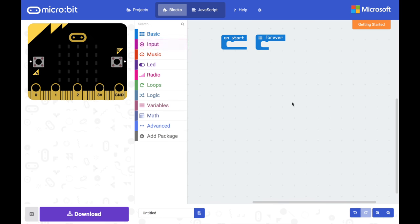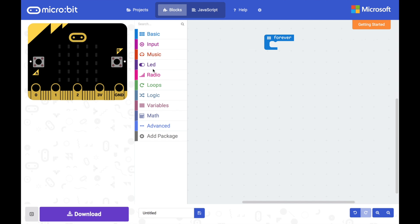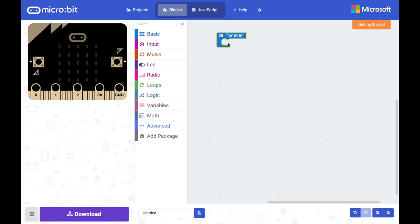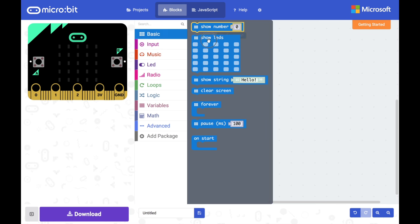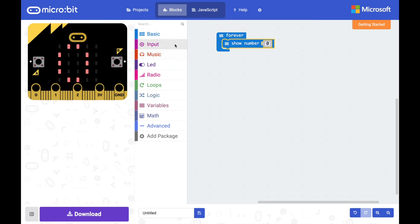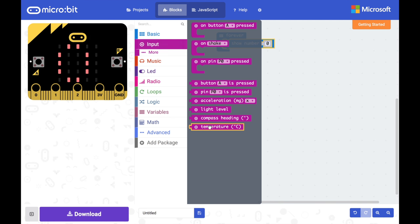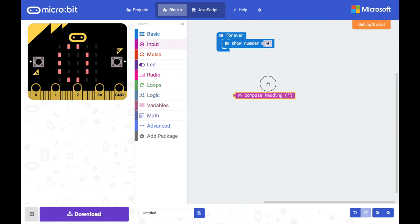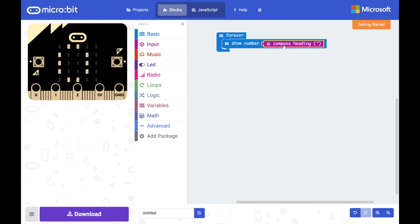So our very first task is we're going to make a very simple compass that just shows the degrees that we are pointing toward. So we don't need on start for this. Instead we're going to be using the forever loop because we want it to continuously update our display and we just want to show a number. And the number we want to show we're going to get directly from our compass by grabbing the compass heading puzzle piece and dropping it into the slot.